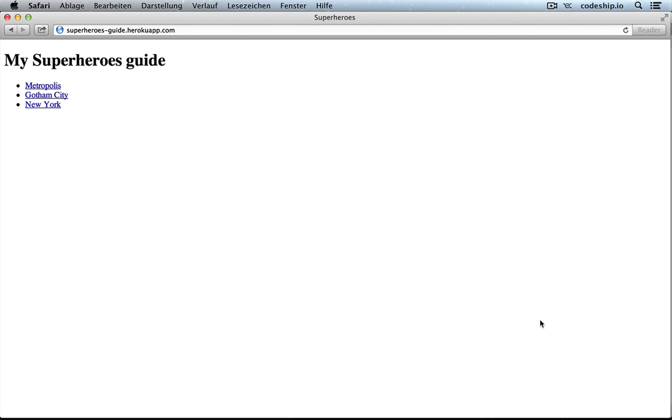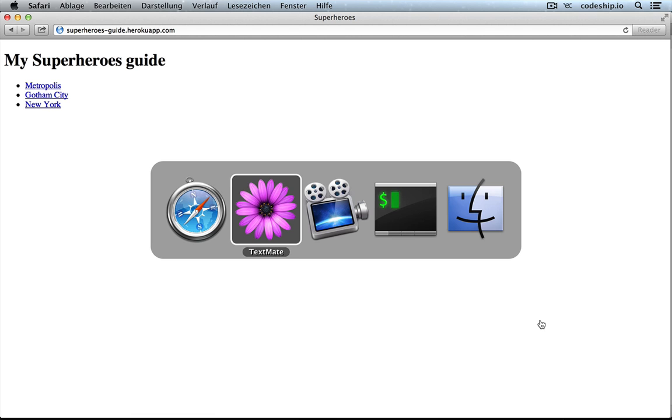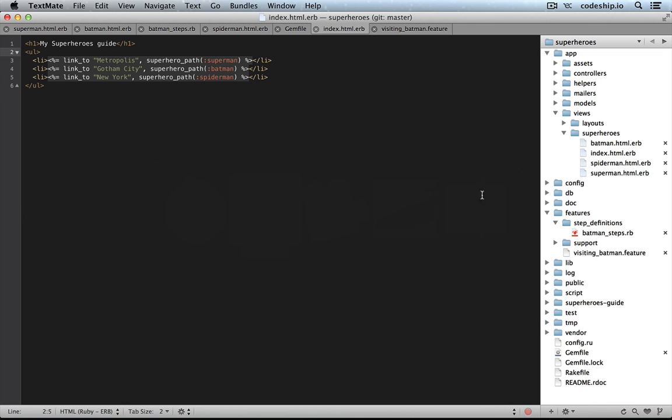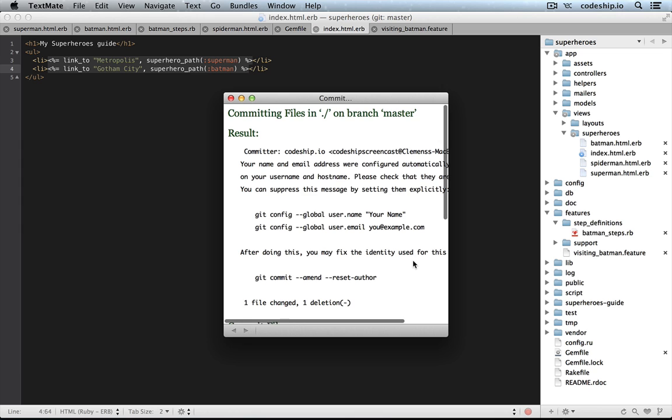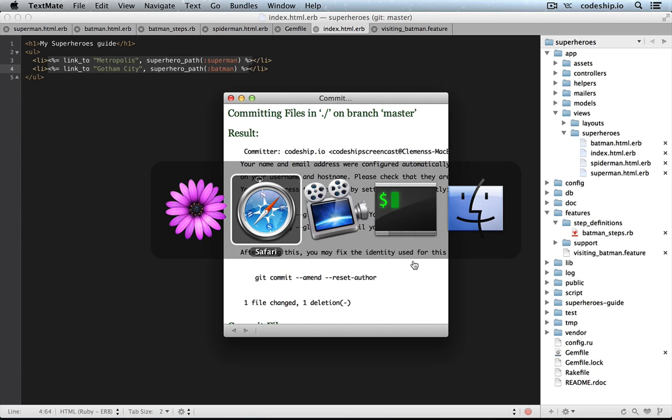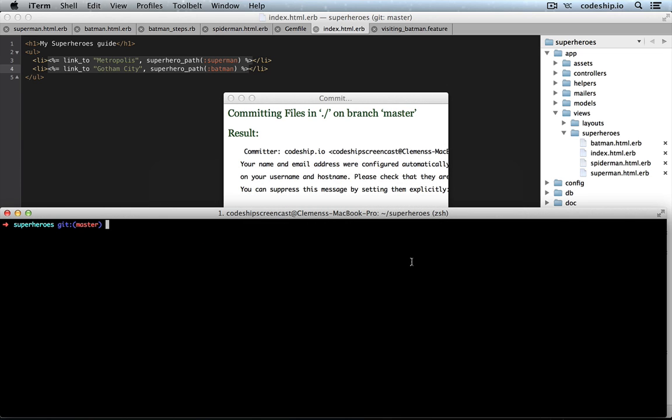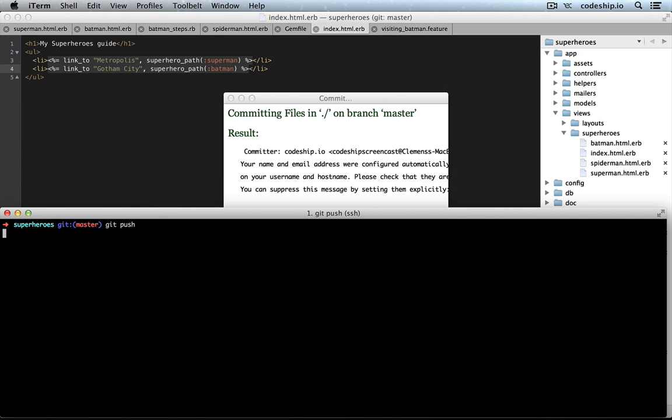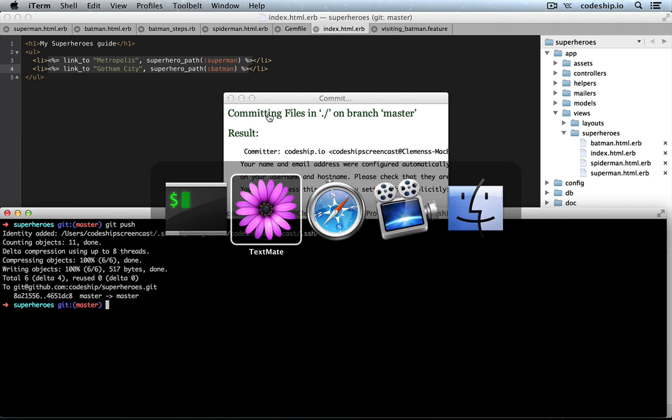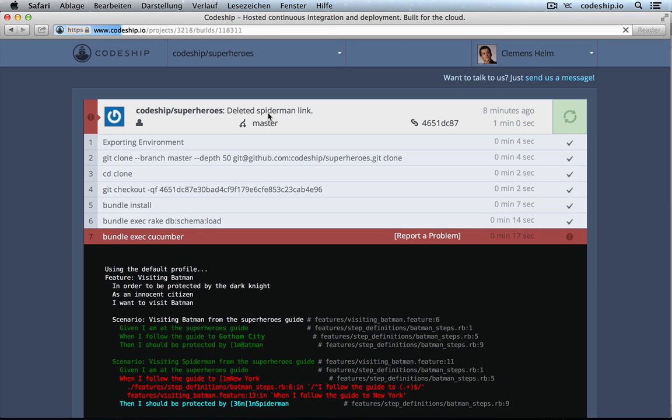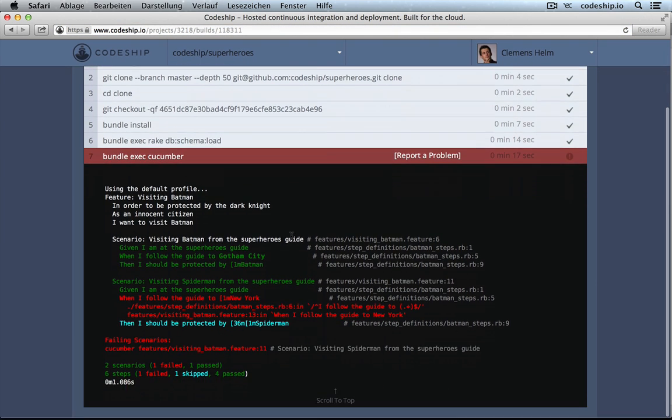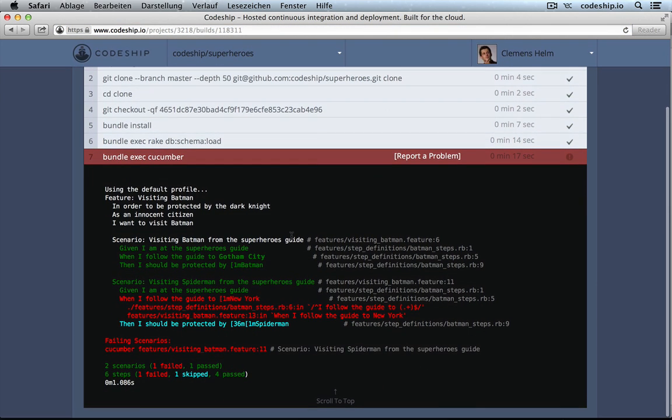But what happens if there is an error in our application? We don't want an application containing errors to be deployed to Heroku. Let's try to break our application deliberately. We delete the last link, commit it again and push it to GitHub. When we take a look at CodeChip now, we can see that our build failed. When we inspect the details, we see that it stopped right at the step that failed.